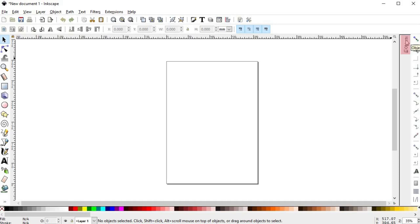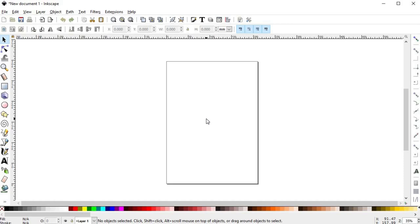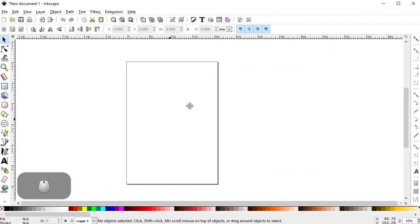Before ending this lesson, I want to show you how to use shortcuts to move around in the document. When you are drawing, you'll constantly need to move from one side to another. To pan the camera, just hold the middle mouse button and move it — you'll see the view move. If you don't have a middle mouse button, you can also use the spacebar.